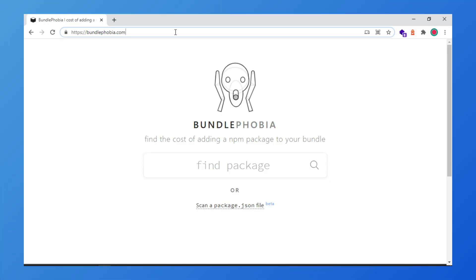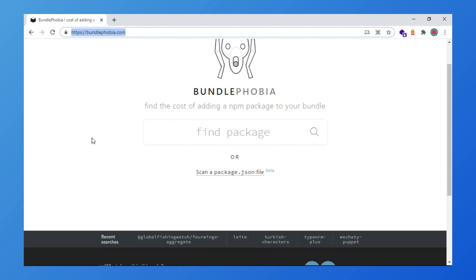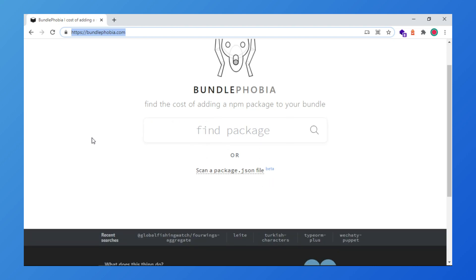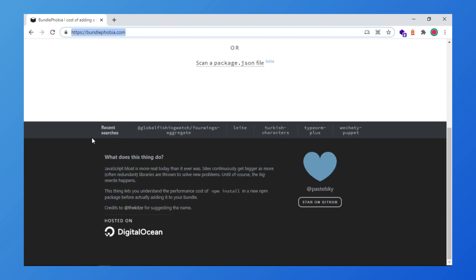Let's see how it works. Bundlephobia is an online tool for analyzing the cost of the JS and see what depends if it has a high cost, the size of your application.